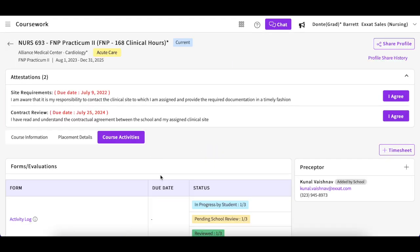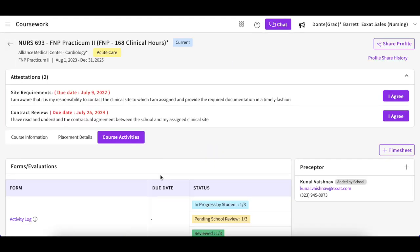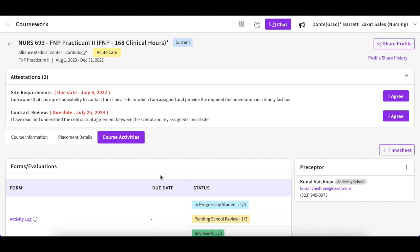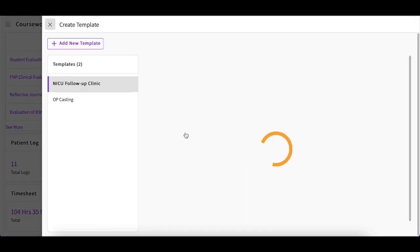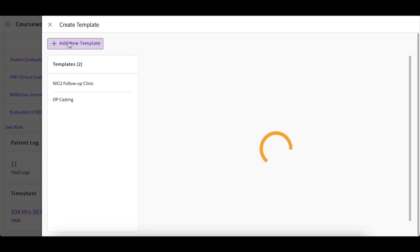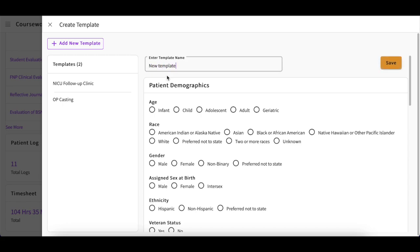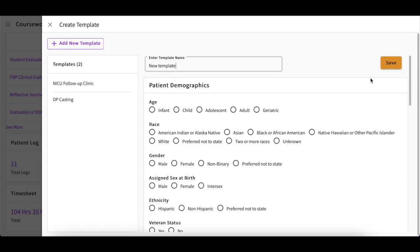If you are seeing patients where the majority of the patient log remains the same, you can create a template to save time. To do this, click on the Create Template option and a drawer will open with any previously created templates. If you would like to start a new one, simply click on the Add New Template button. You will provide your template with a name and make your desired selections on the form. Once you are done, save it. The next time you create a patient log, you will have this template to select from the dropdown list.